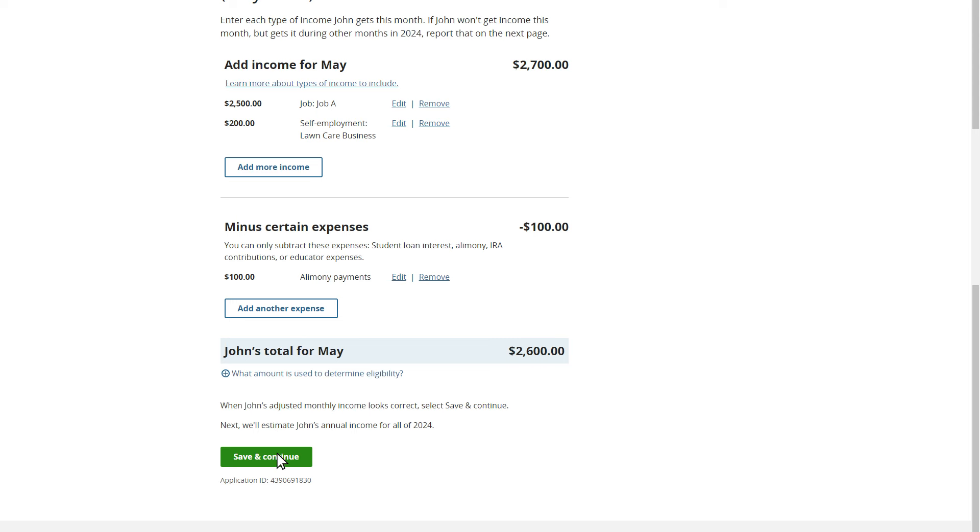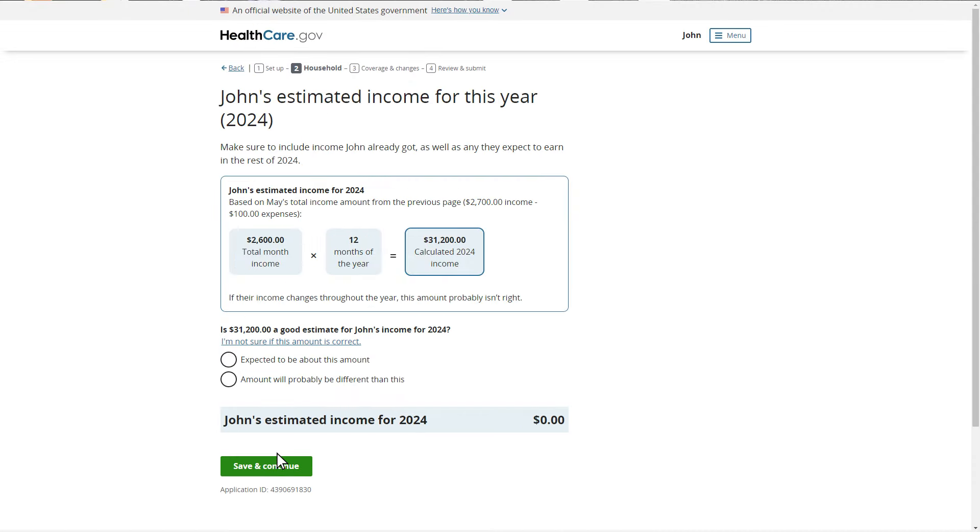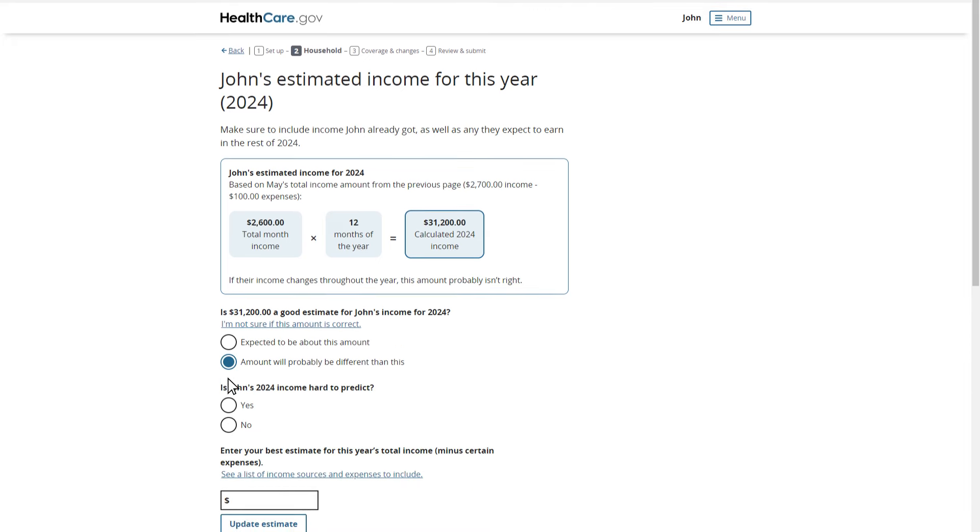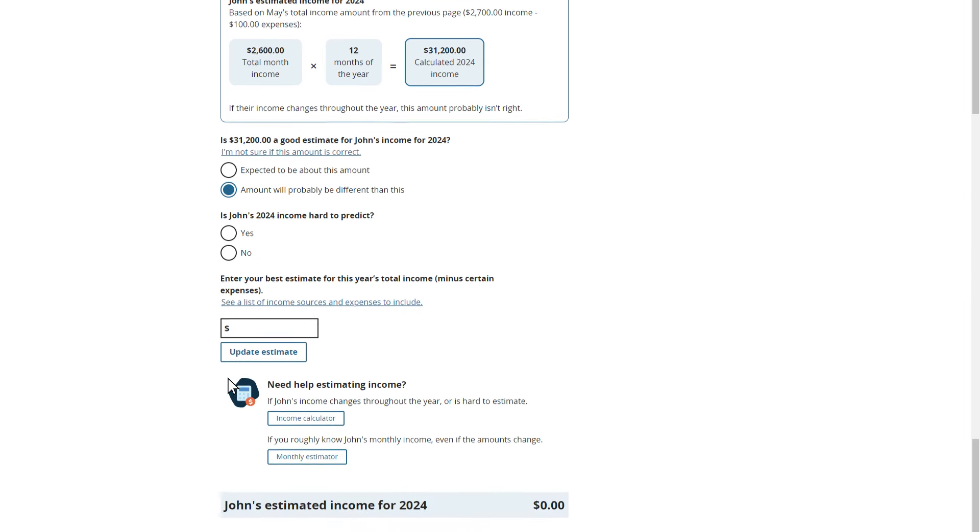On the next page, the application calculates John's expected yearly income amount as $31,200 based on the information he entered for his monthly income and expenses. However, this estimate isn't what John expects to make for the year, so John will select the Amount will probably be different from this button.